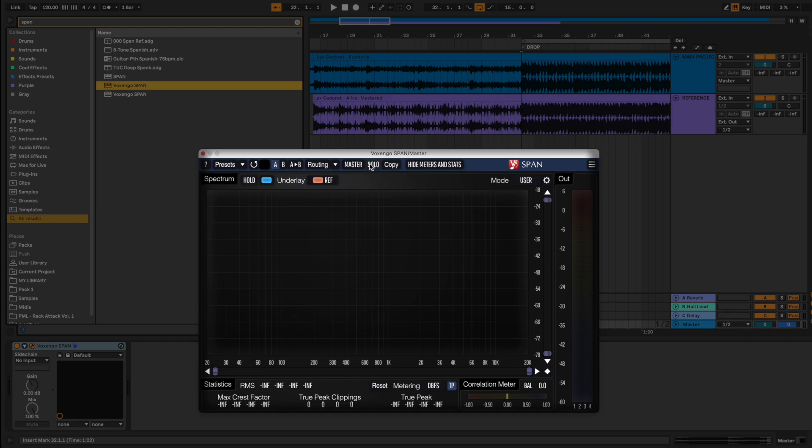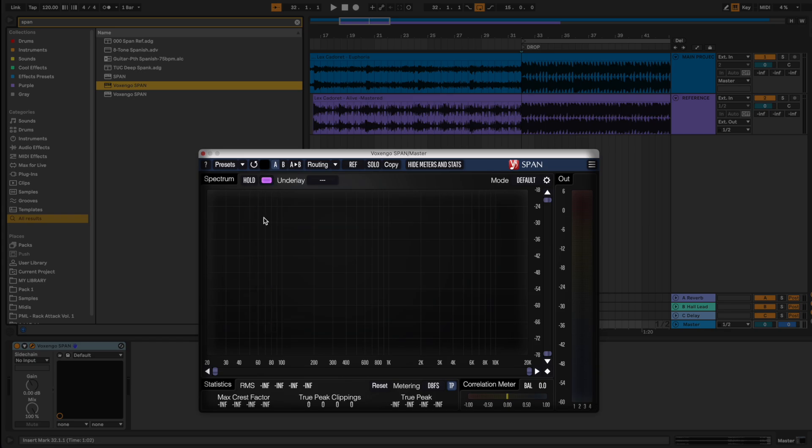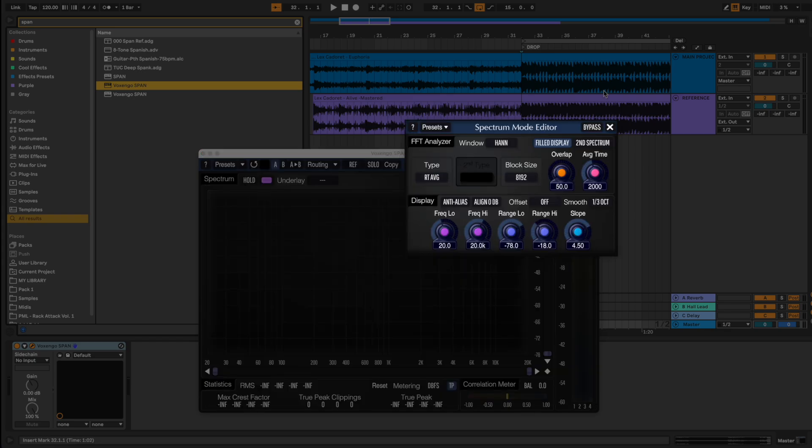Now select ref and repeat the same process. Choose another color, purple in this case, and apply the same settings again.